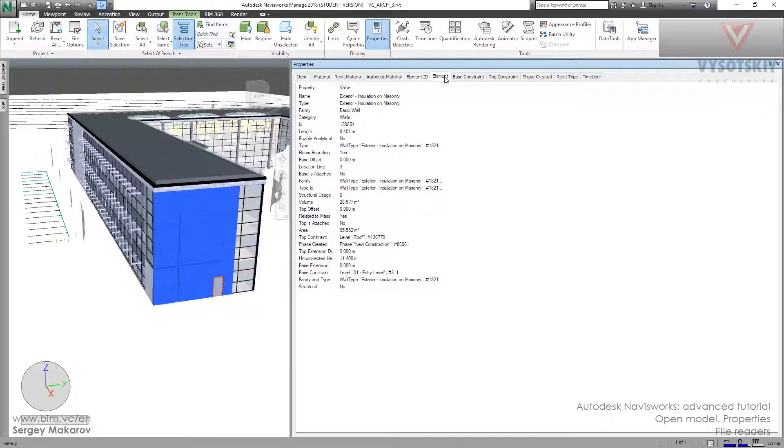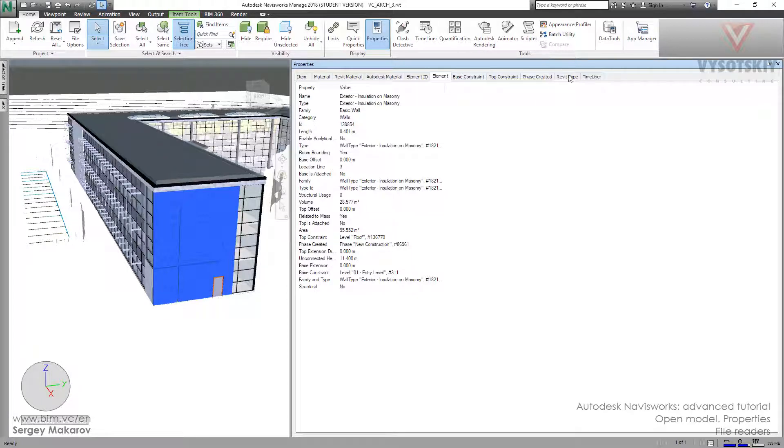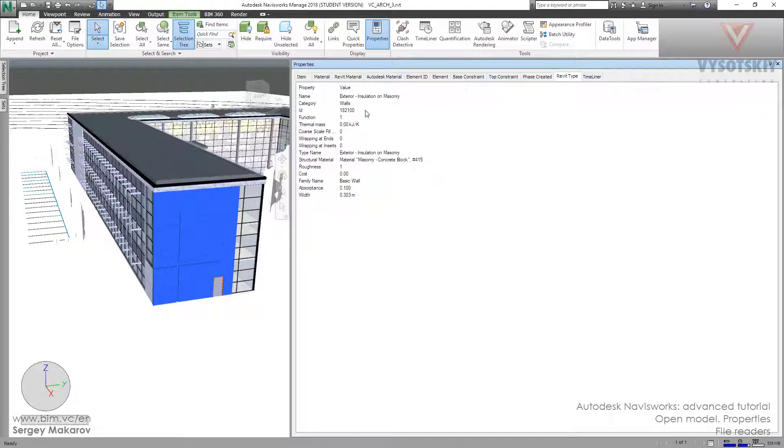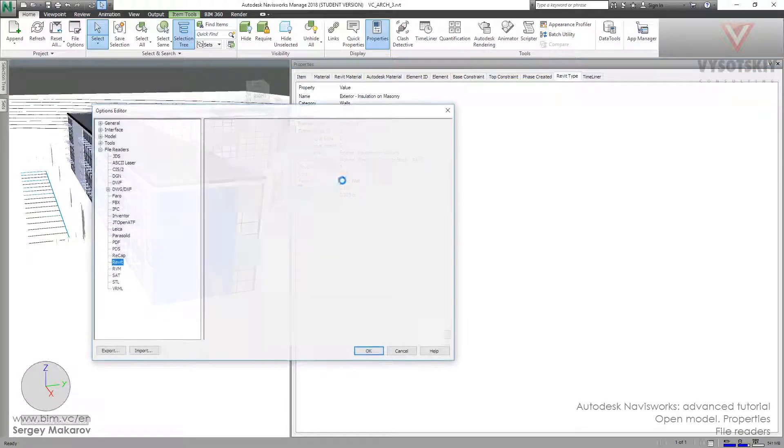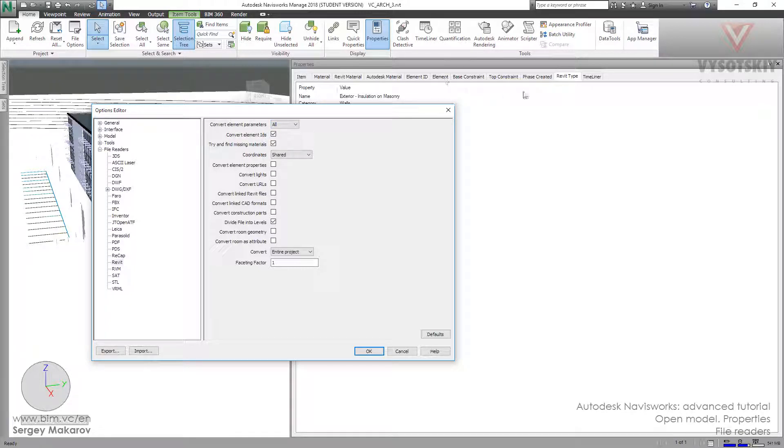The next tab is Revit Type, which contains the parameters of Revit type from the element. You should notice that now we have the option set to All, and we've got the Element tab and the Revit Type tab. Type for type, Element for instance. Now let's change.